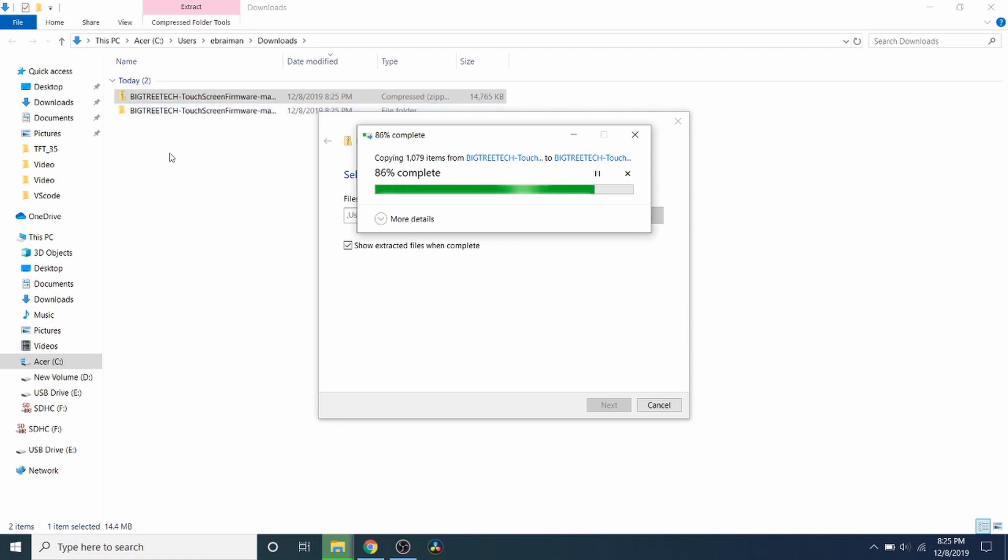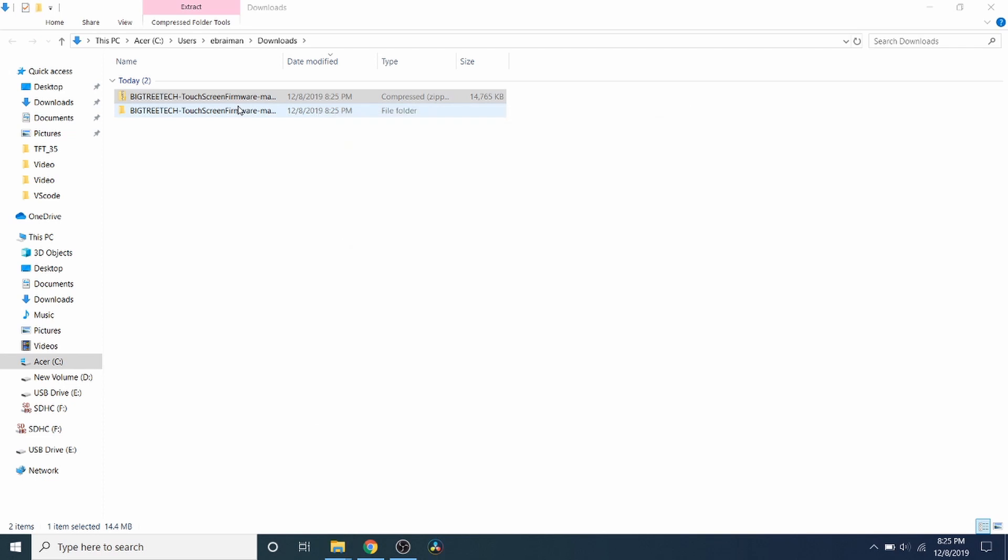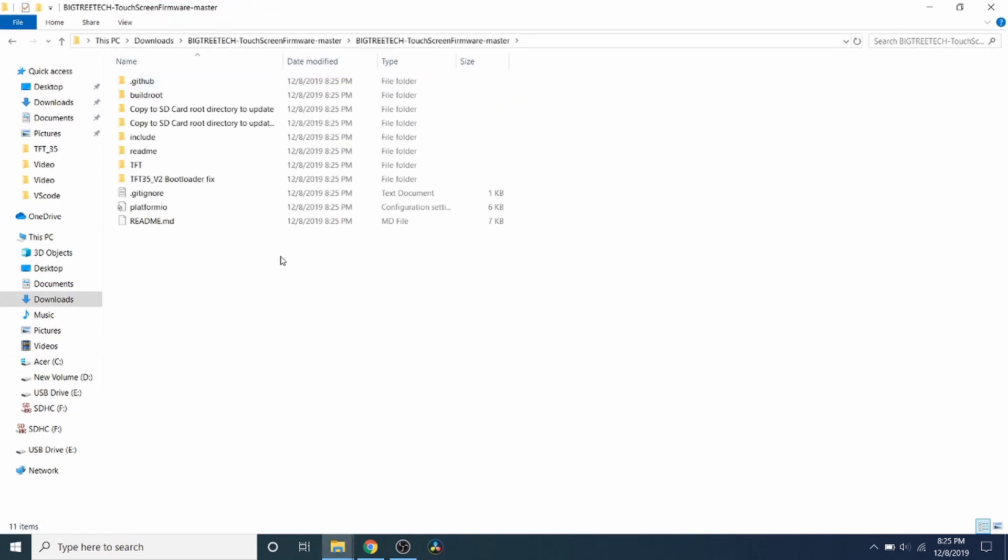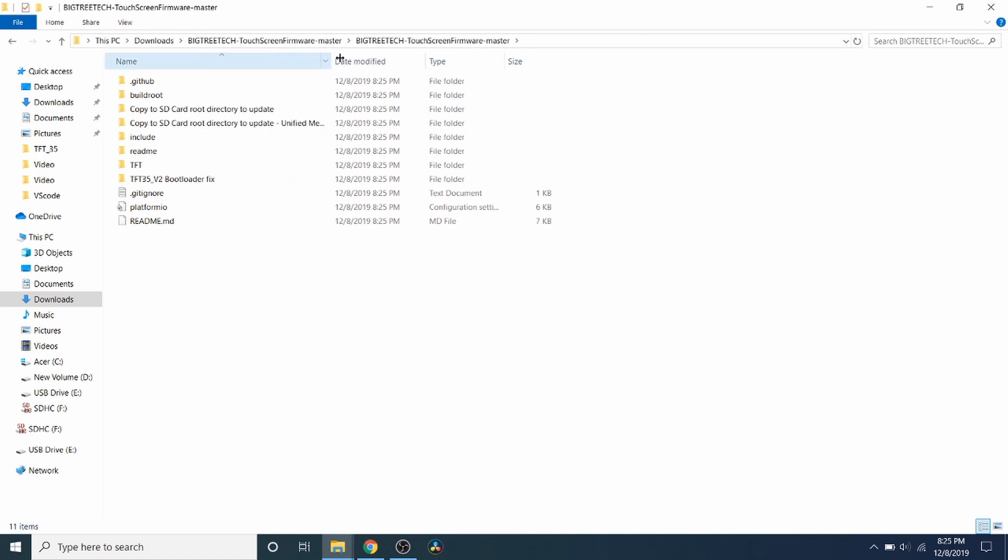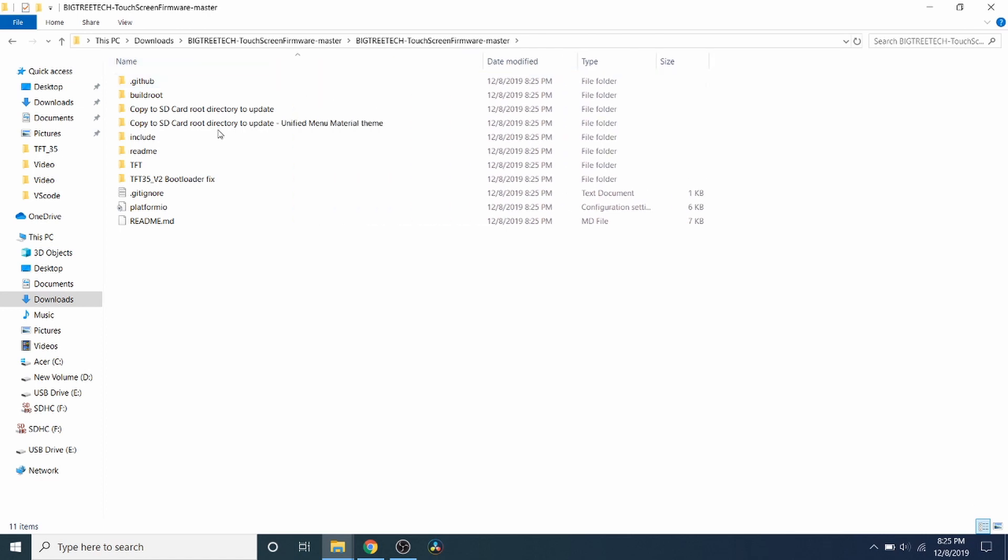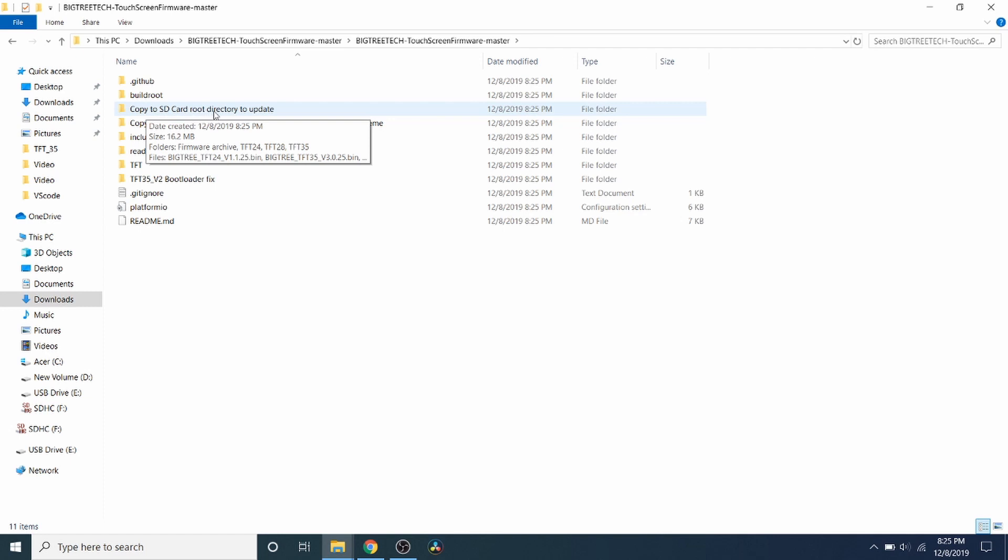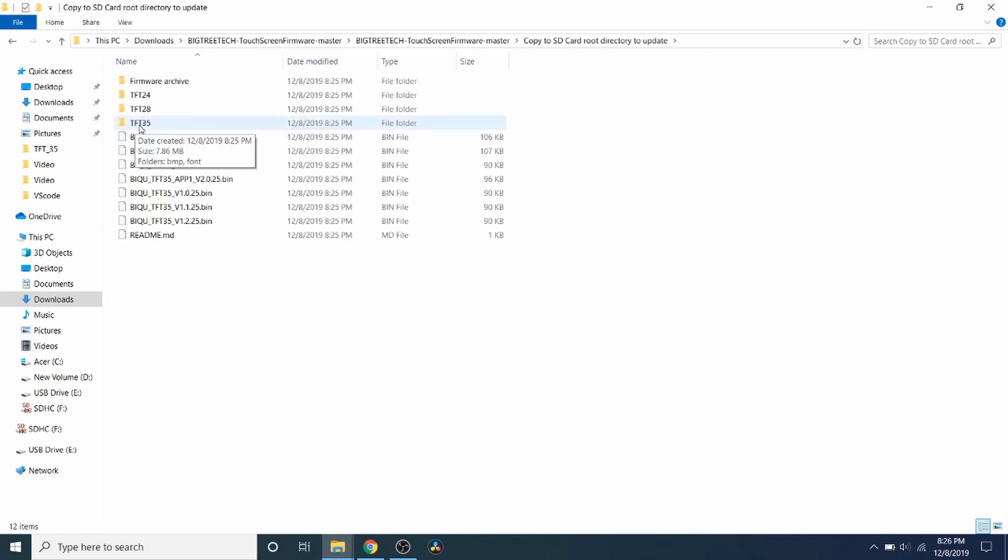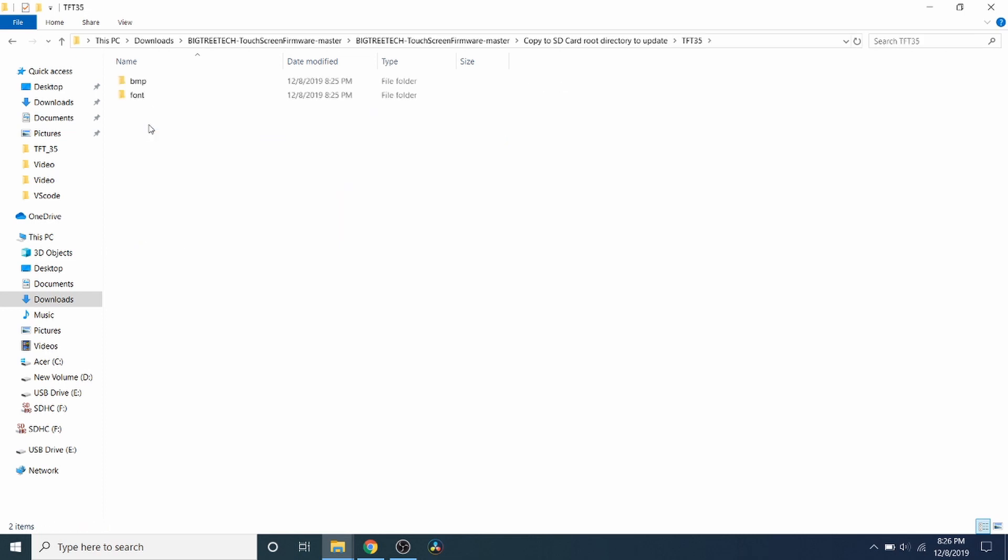And there's a couple of interesting things about this folder. So I'm going to go into the folder. And as you can see right here, if you expand this out, it says copy to SD card root directory to update. So we're going to double-click on this for a second. And as you can see, the version of the TFT35 is located right here for a folder. So let's open this up and look inside.